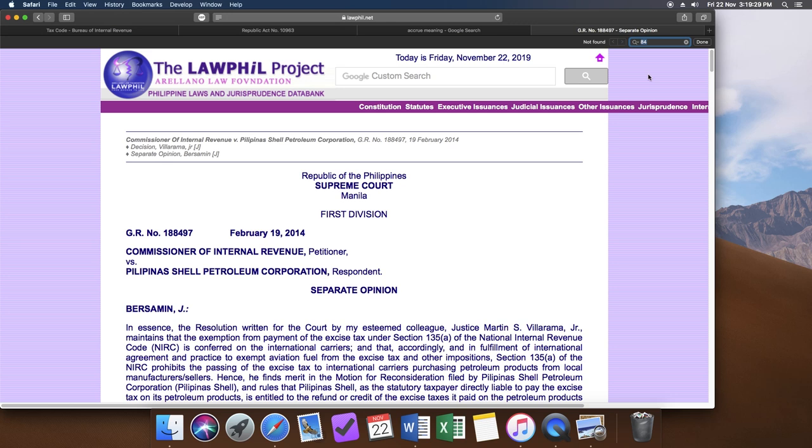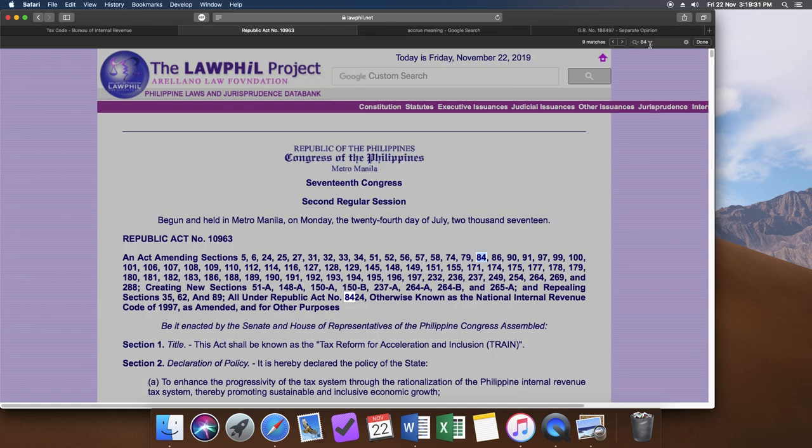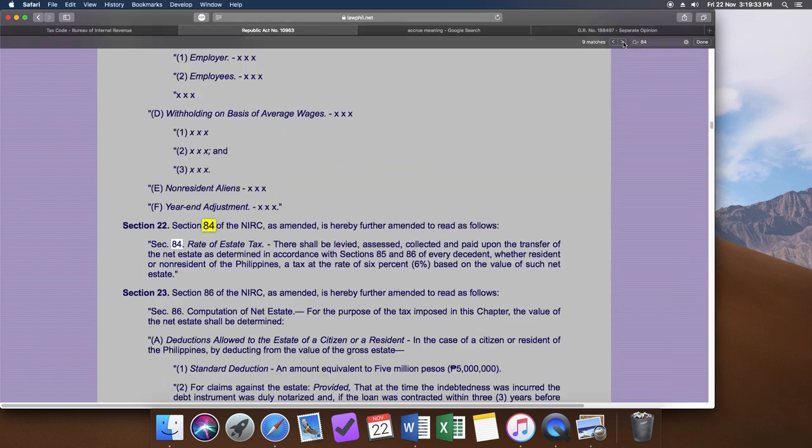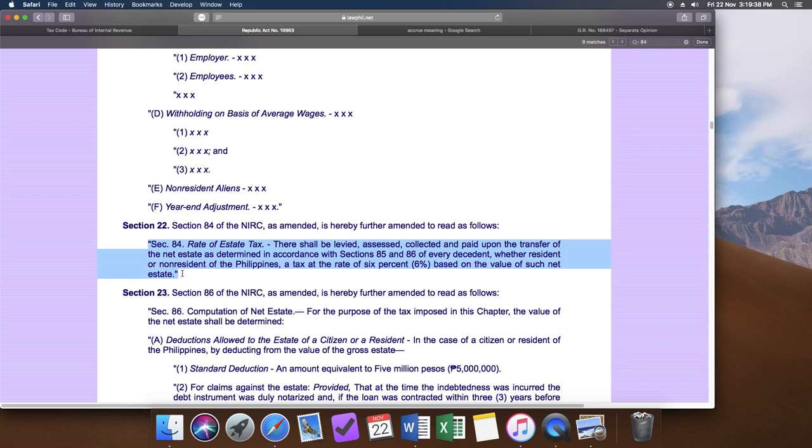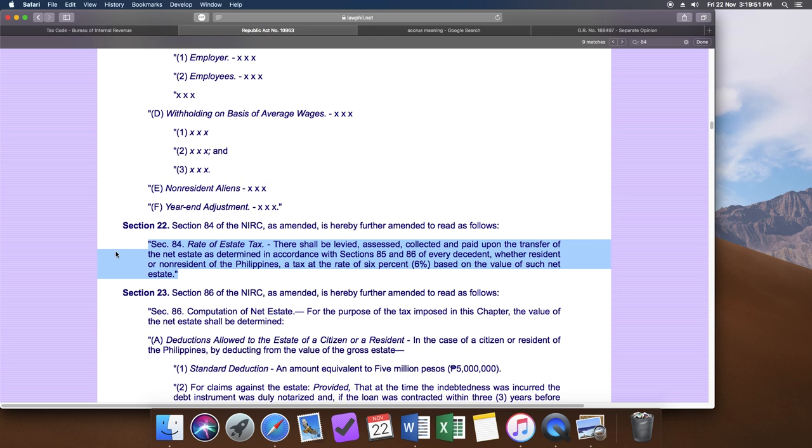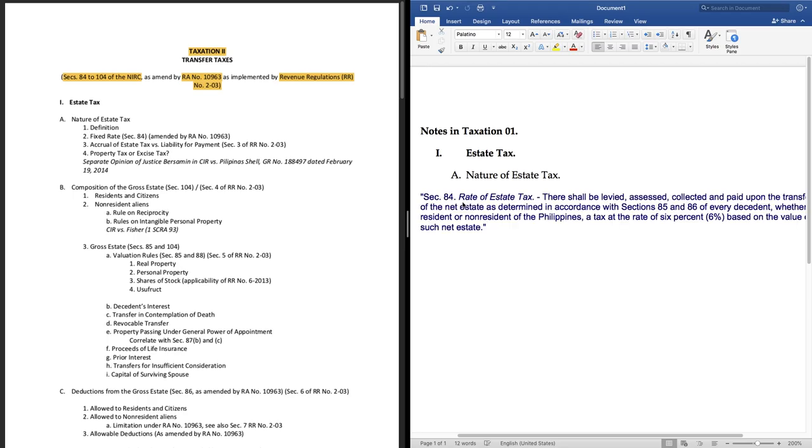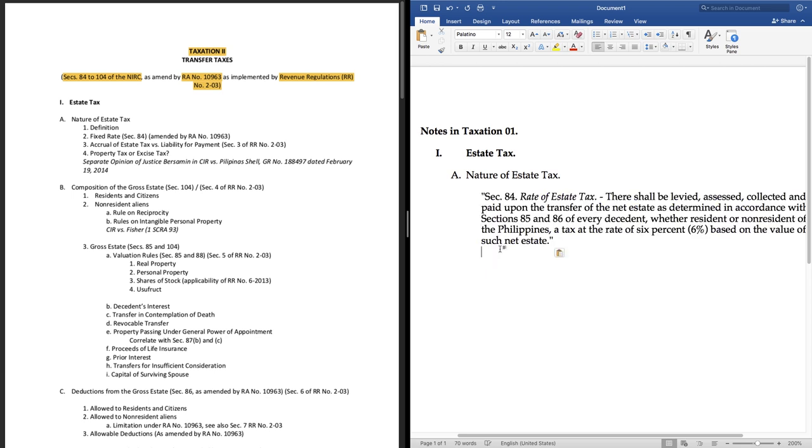Now let's look at the amendment under the train law. The good thing about working on a desktop is that you have a very handy search function. For Windows users that's control F or for Mac users command plus F. Then let's type 84. Here we will find that section 84 of the tax code should now read as section 84 rate of estate tax. There shall be levied, assessed, collected and paid upon the transfer of the net estate as determined in accordance with section 85 and 86 of every decedent, whether resident or non-resident of the Philippines attacks at the rate of 6% based on the value of such net estate. Let's copy that command C and paste it onto our notes.